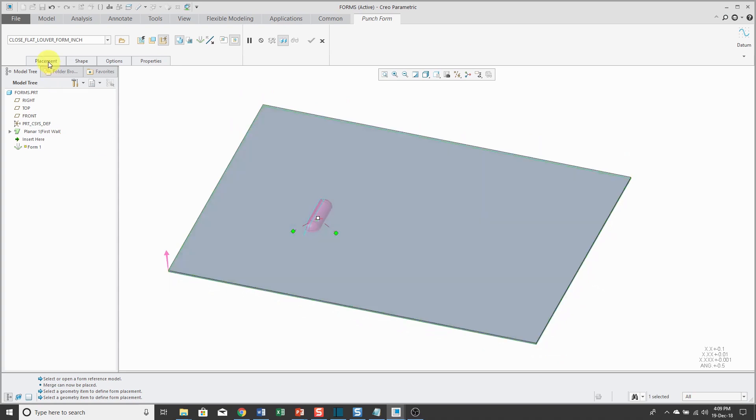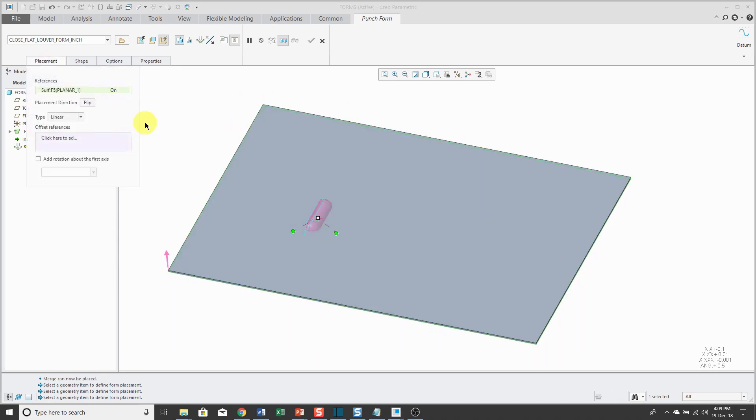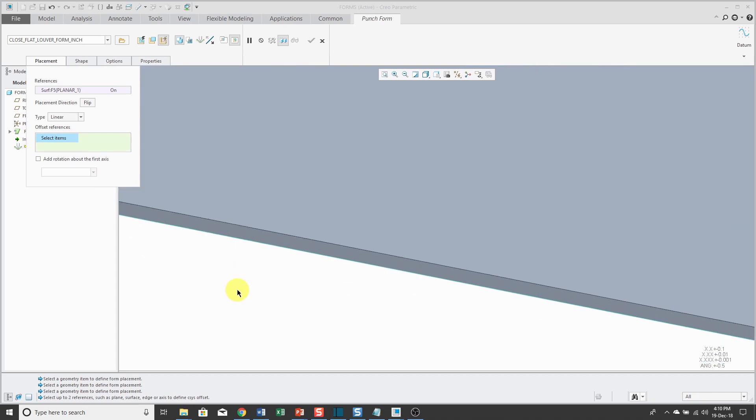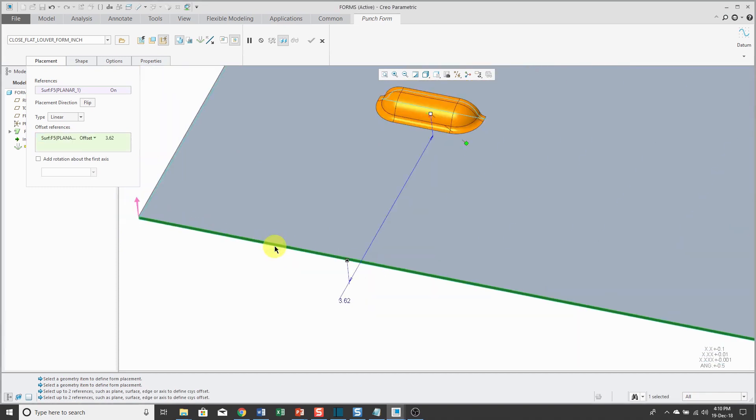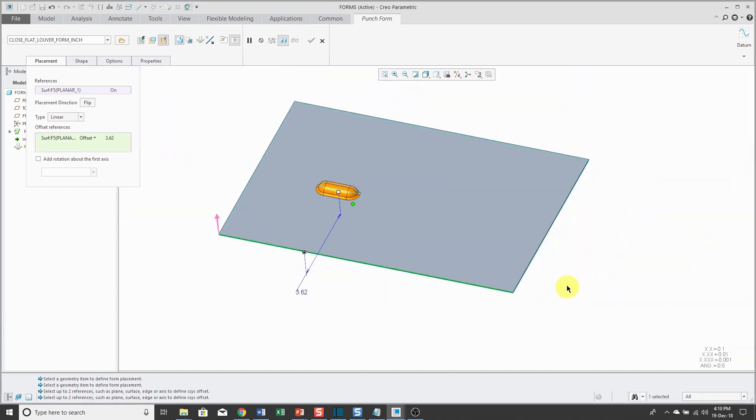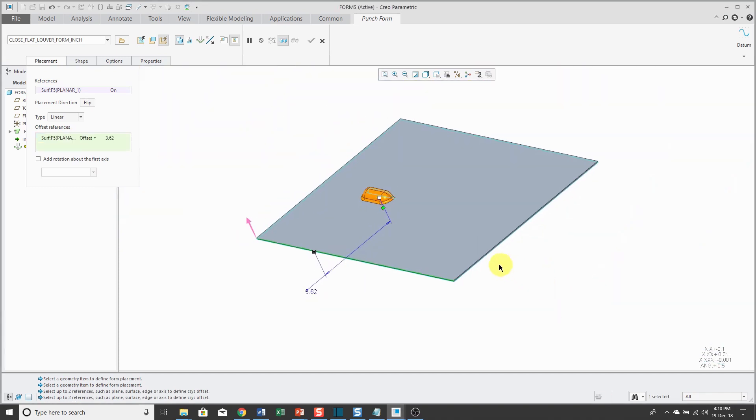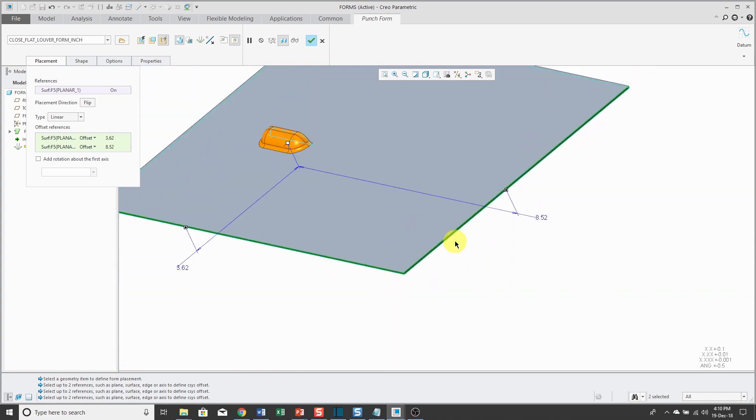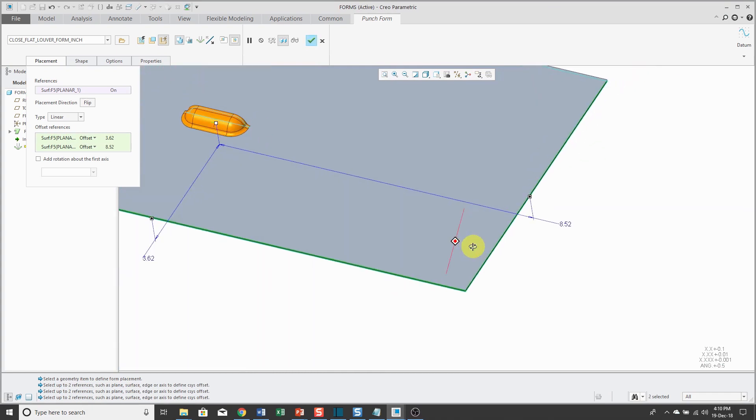You could either grab the green diamonds and drag them where you want, or you can click in the Offset References Collector and then pick the surfaces that you want to dimension it from and adjust the values any way that you want.